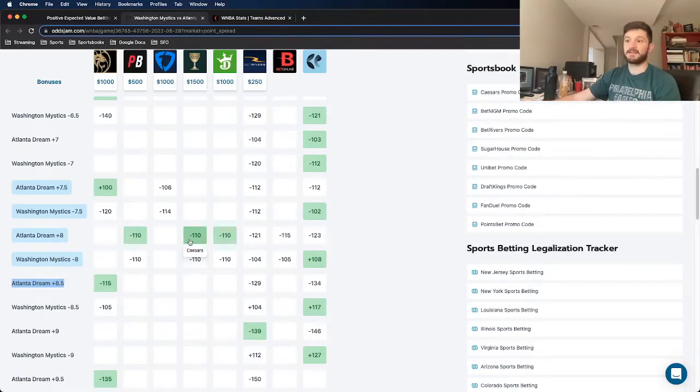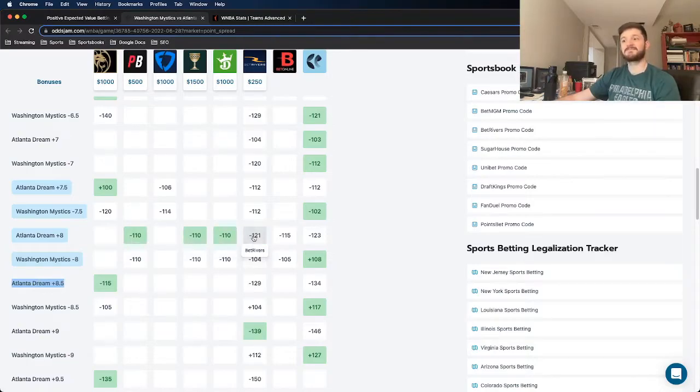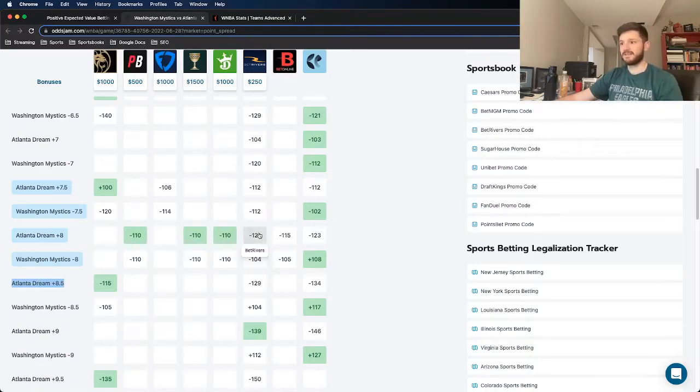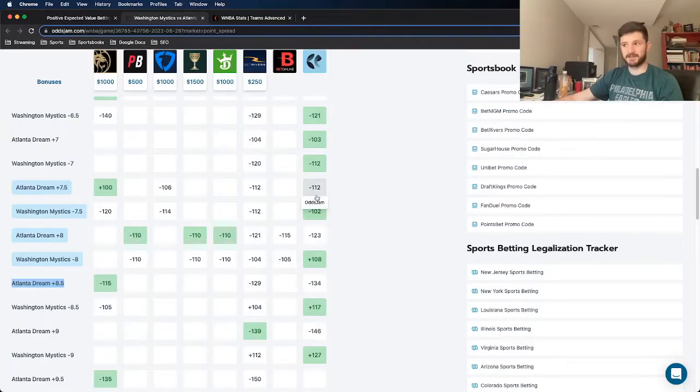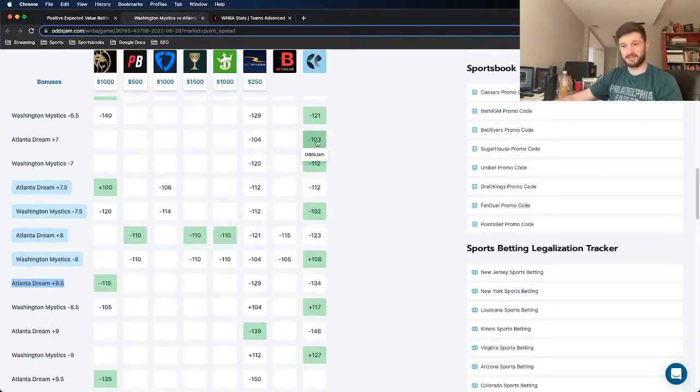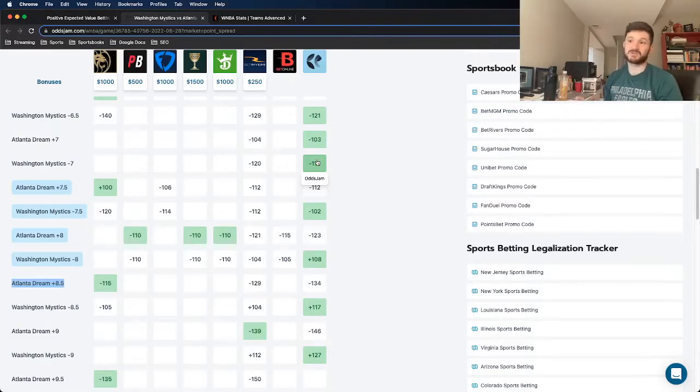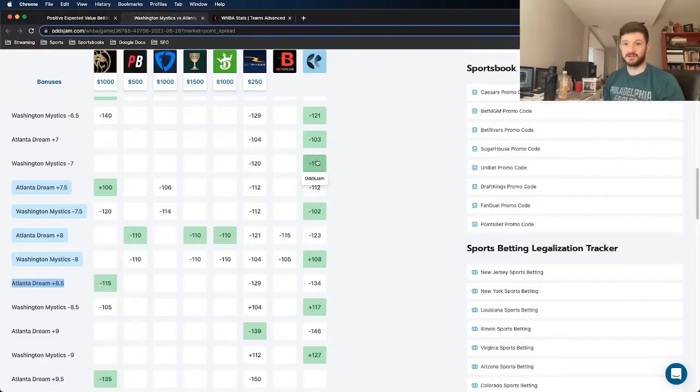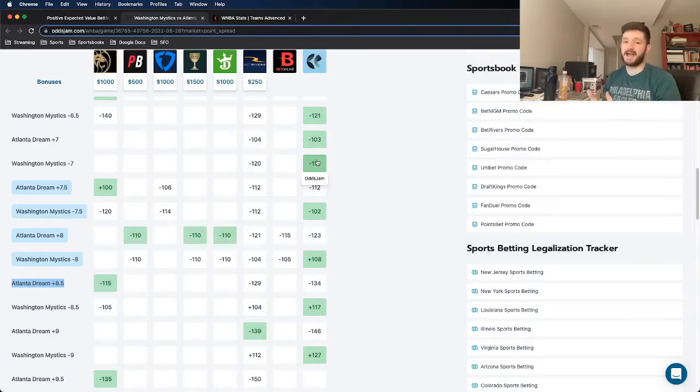Just looking at it, 8 seems to be the magic number. PointsBet, Caesars, DraftKings. BetRivers actually has it at 7.5, as does the Odgdam line at 7.5 or sometimes even closer to 7. So a point and a half off, which is ridiculous because in the long run, if you're consistently beating the closing line even by half a point, it changes everything in terms of profitability.